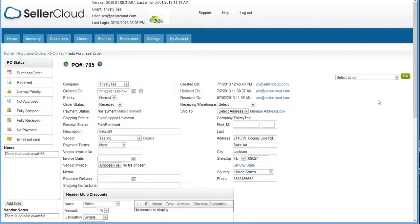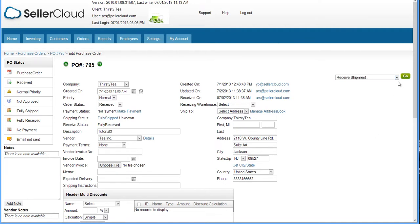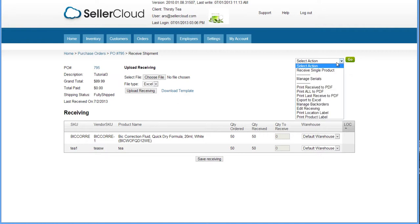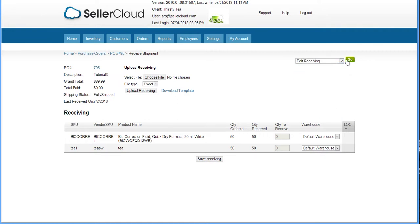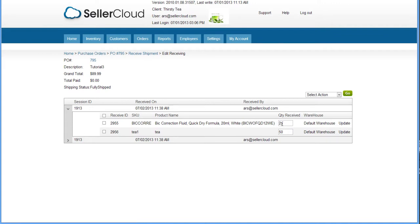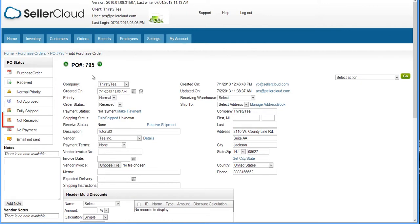To edit a receiving or undo it totally, open the Received Shipment page of a purchase order. Open the Action menu and click Edit Receiving. Now enter a new quantity into this box here and click Update. If you are changing the status to Not Received, enter a zero and click Update. The status of the purchase order will revert to Not Received.